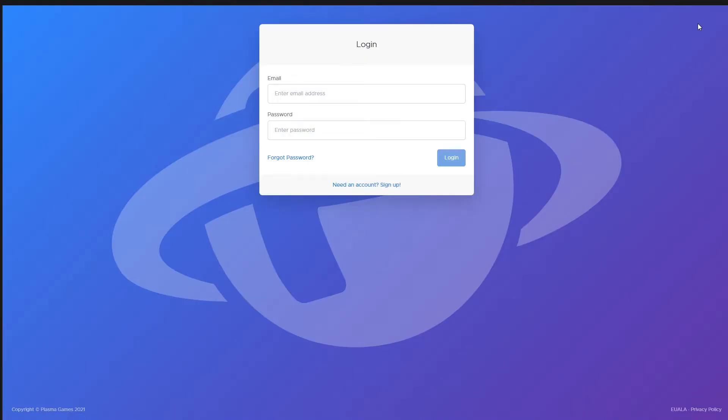This will bring you to the login page. At the bottom of the login form, there is a link to sign up. Click on it.